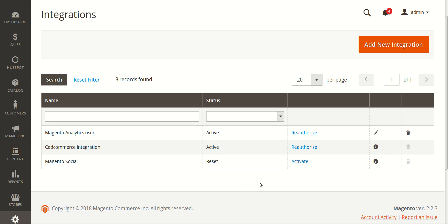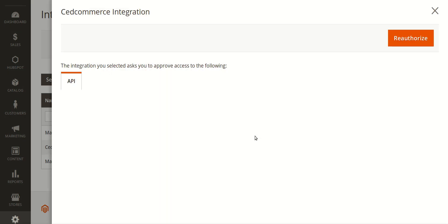It shows 'Reauthorize' because I've already activated this integration, but in your admin panel it will say 'Activate.' Click on the Set Commerce Integration activate button. A box will appear, and under API you need to select HubSpot — click the triangle-shaped sign and it turns black, which means it has been selected. Then click the 'Authorize' or 'Activate' button.